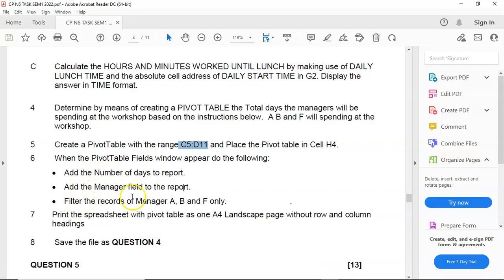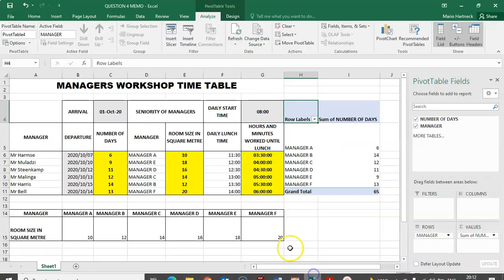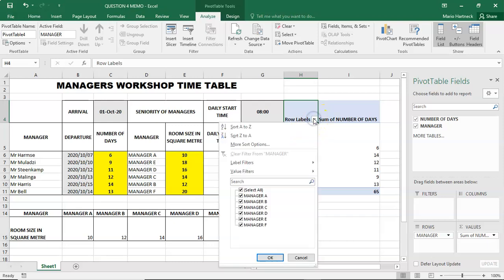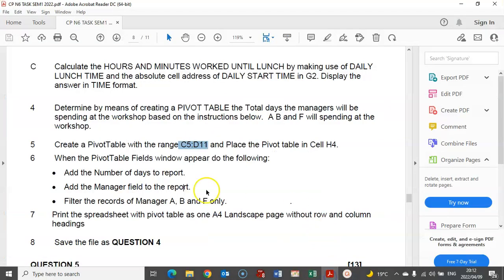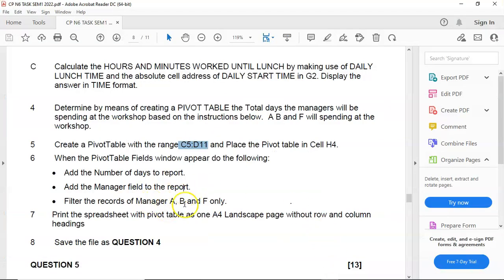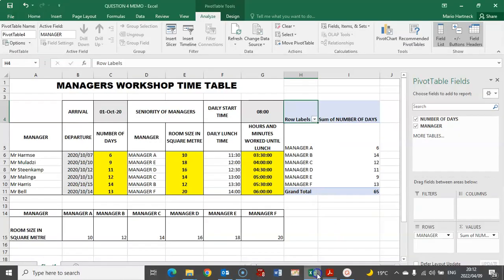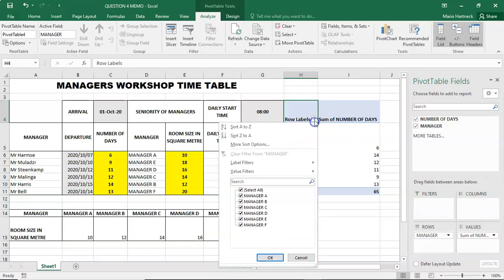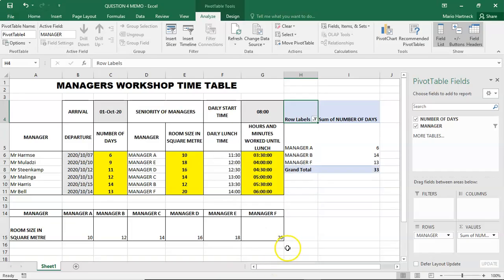Filter the records of manager A, B, and F only. Filter the report of manager. So, I'm going to deselect these managers, and I only want the managers of A, B, and F. A, B, and F. Click OK.